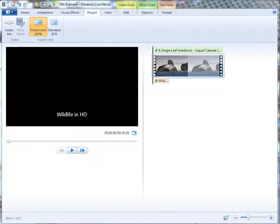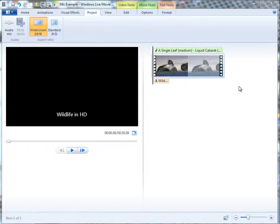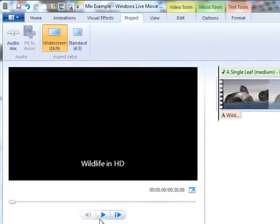Here's a small project which consists of a free sample video that came with Windows and some background music that I've added. Let's see how this plays.